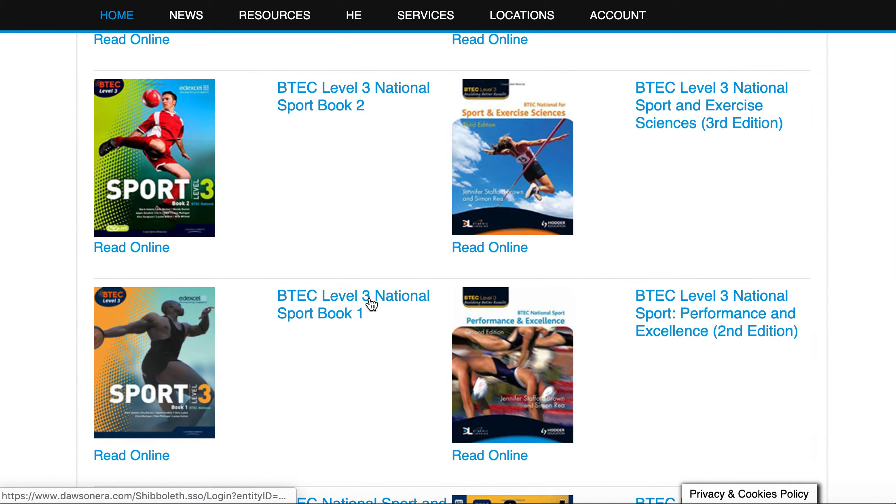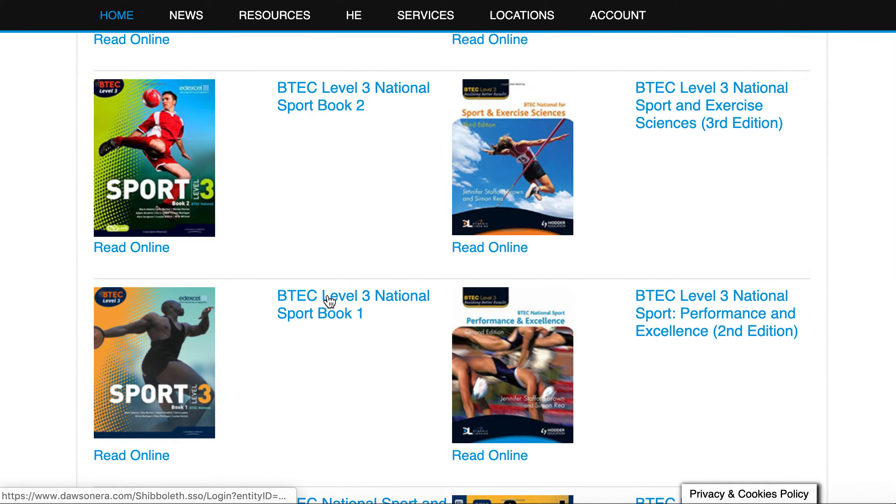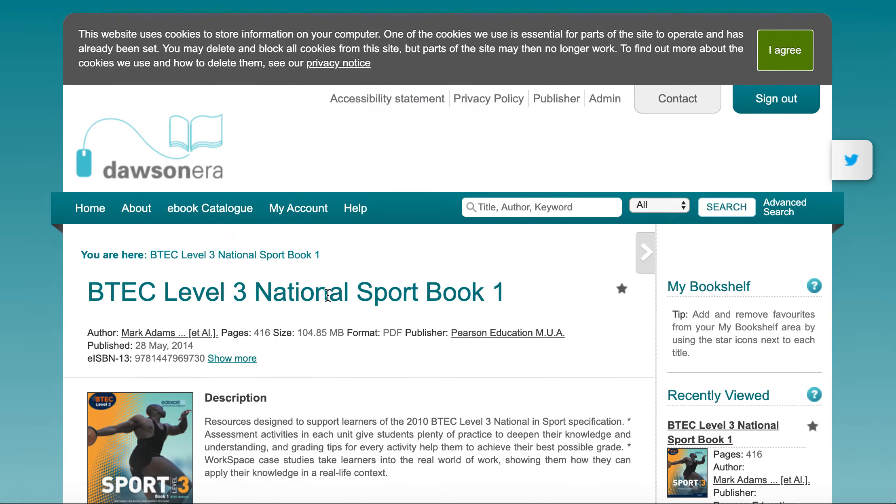I'm just going to show you one example. If I click on this book here it will take me to this page.